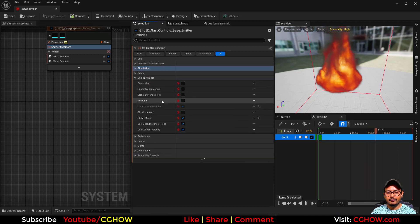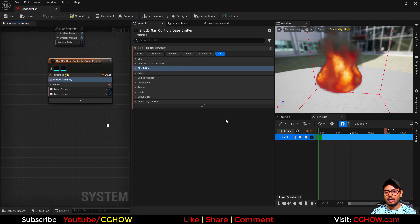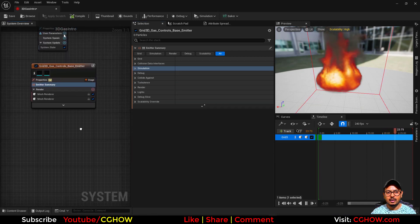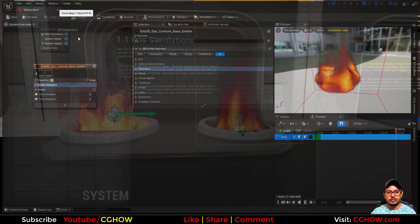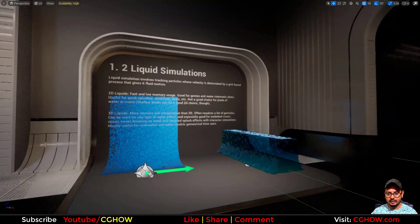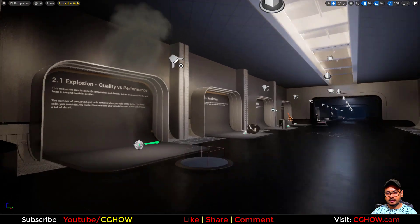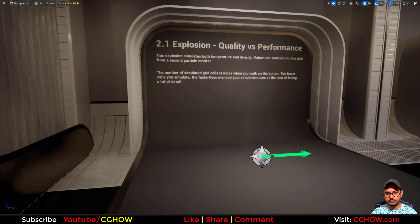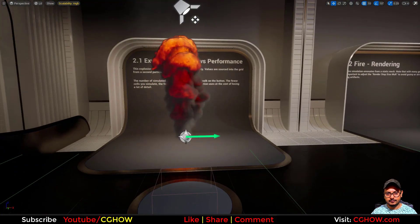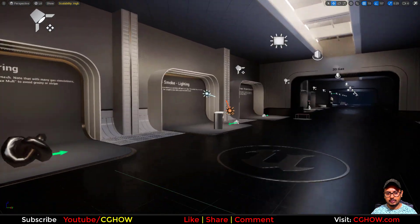I will cover a separate video on this showing how you can create these from scratch. You can check them one by one — there are some cool things you can use in your project. Really cool.